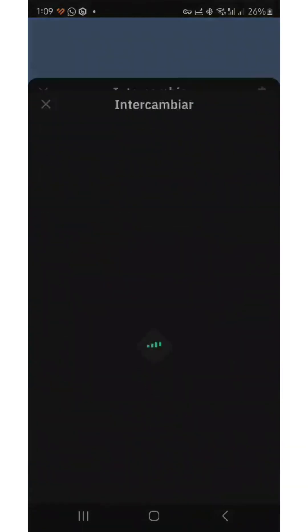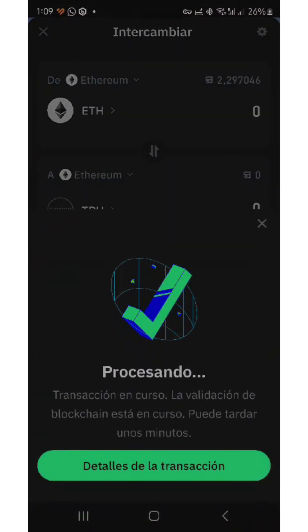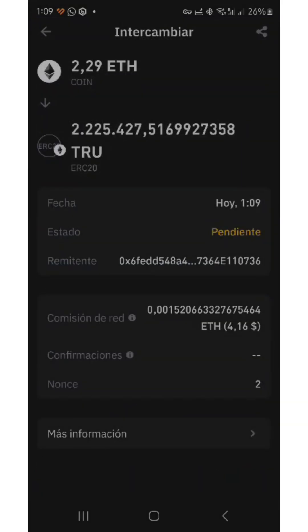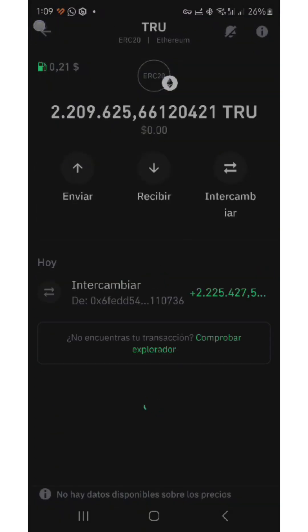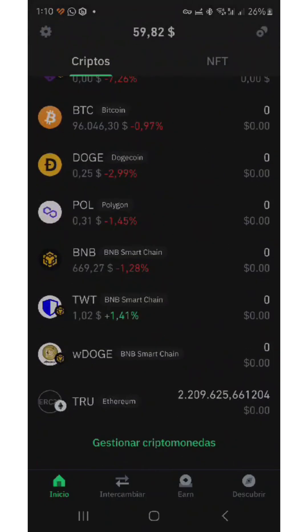We confirm the transaction. We see the information that it is being processed. Let's look at our balances in currencies — the operation is completed.